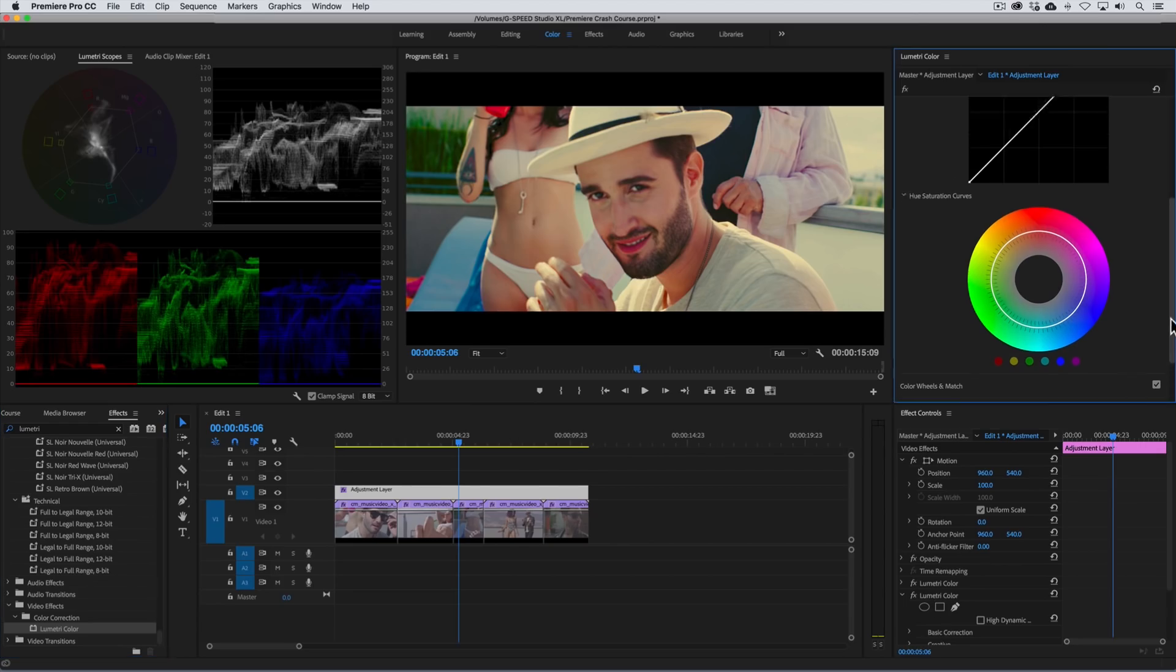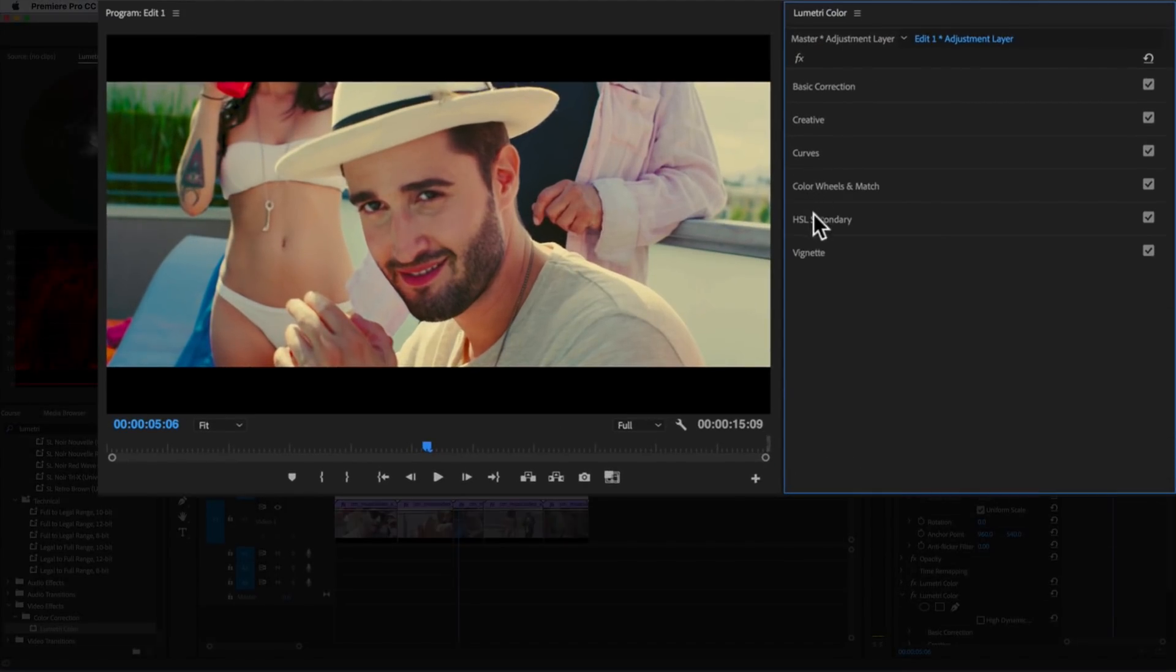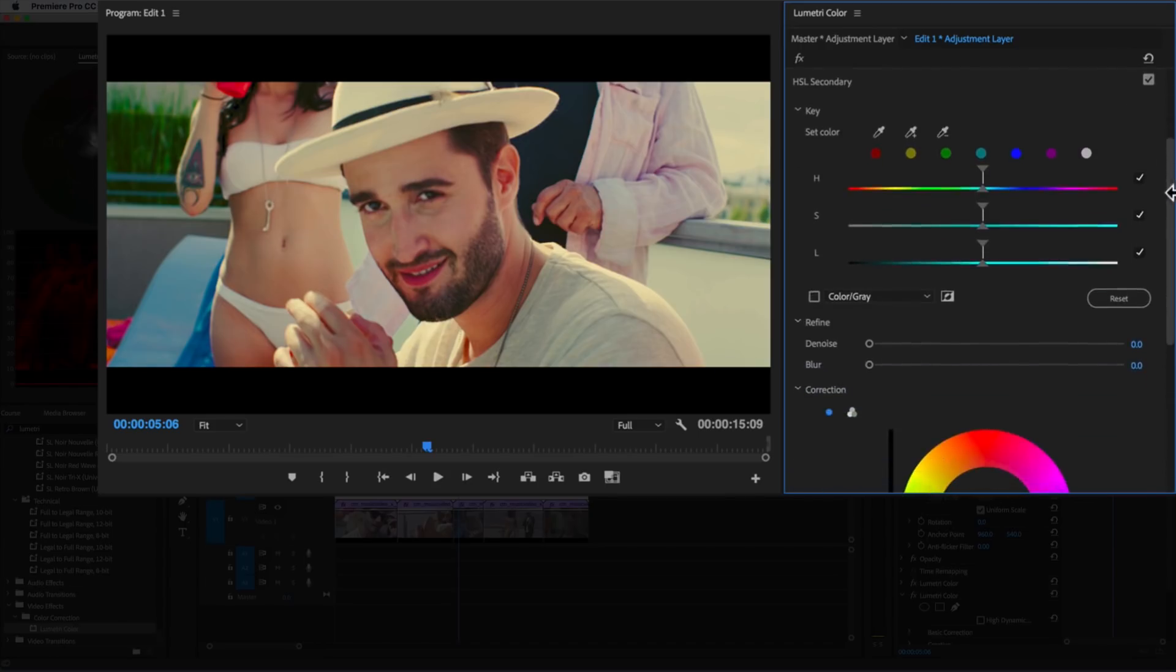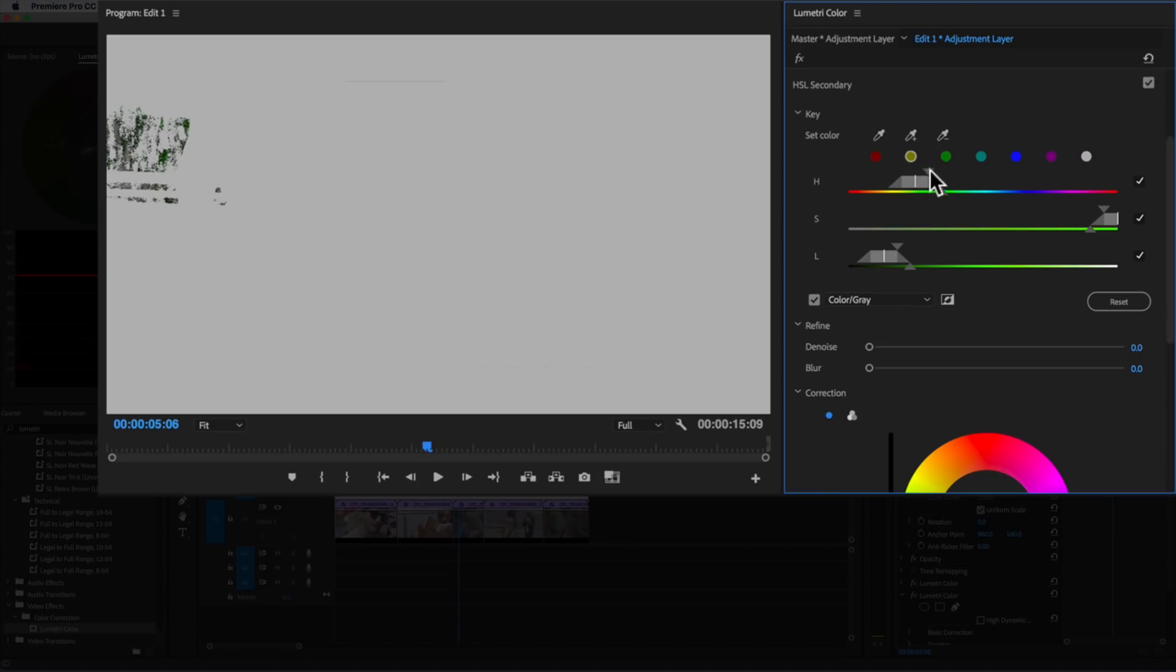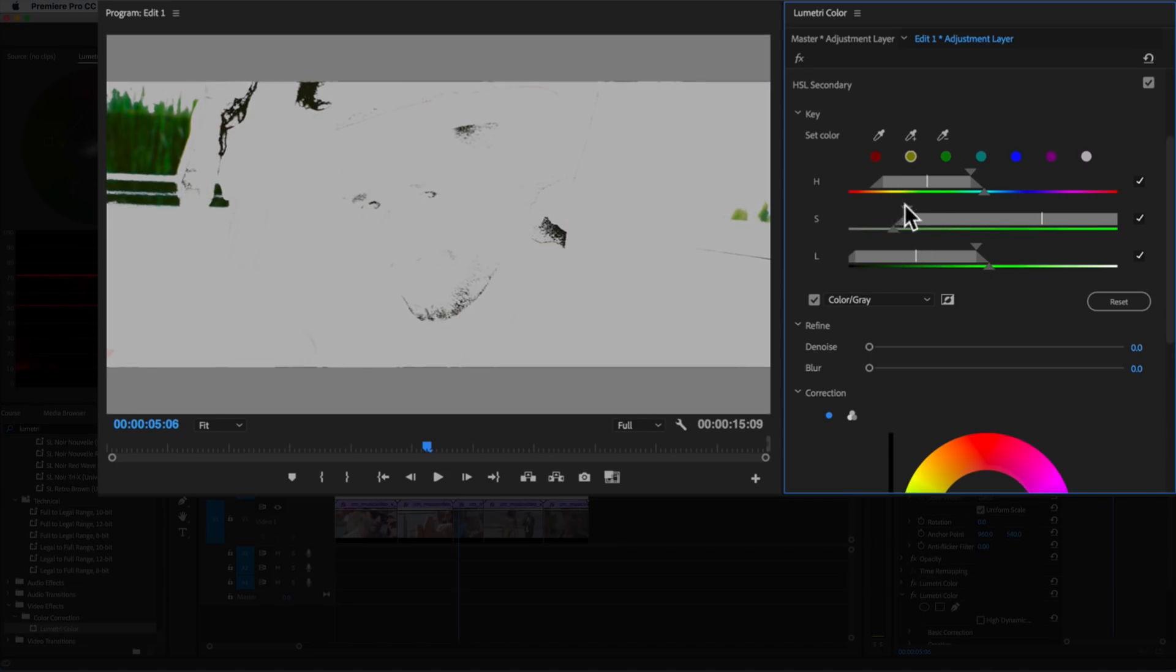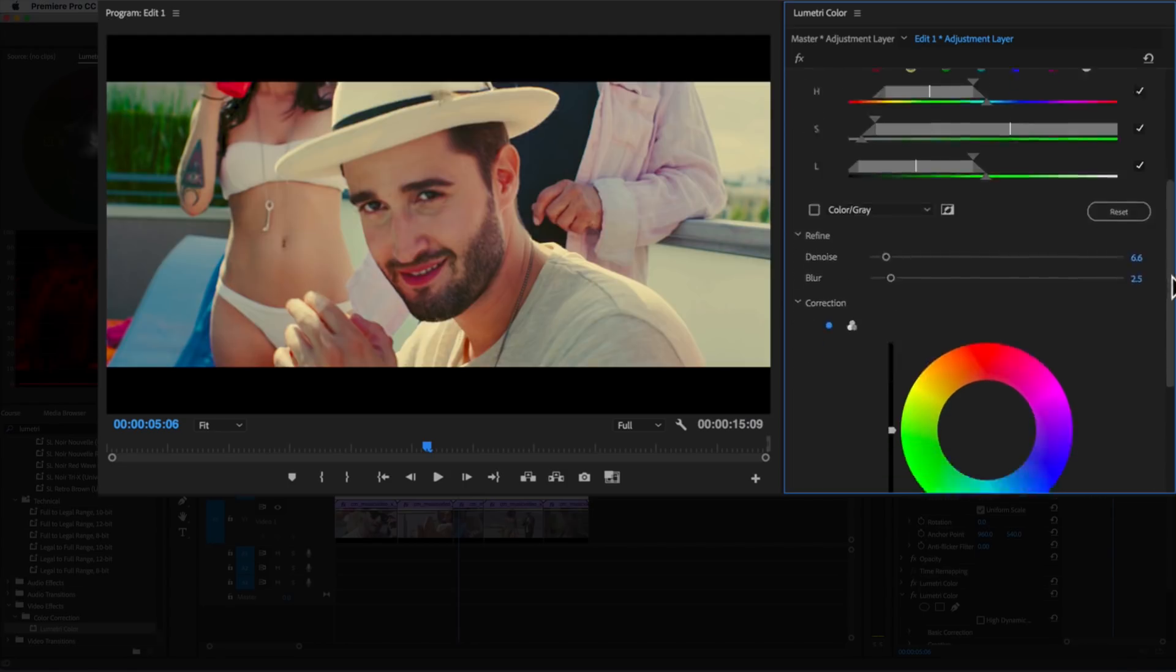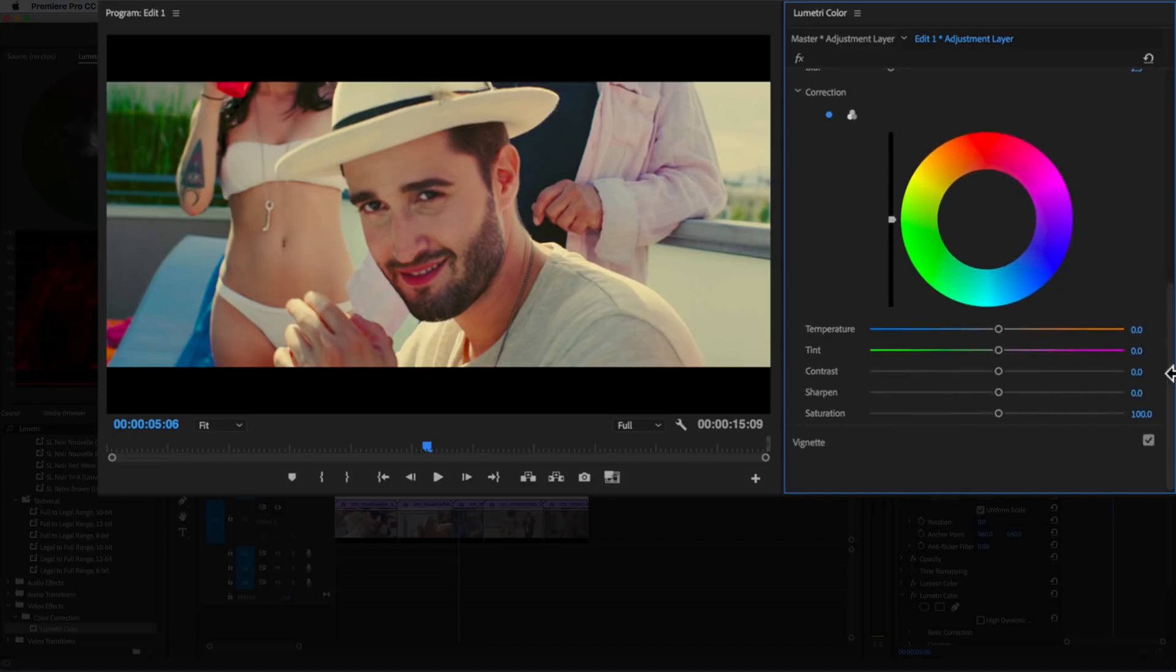And under the HSL secondary tab, we can make green grass appear more yellow by clicking on the set color picker and selecting the grass. I'll activate the highlights feature so we can see our selection, and I'll refine the color mask like so with the HSL sliders. Once we're happy with the selection, we can refine it a little bit more with the denoise and blur sliders, then deactivate the highlights feature. Now we can change the green to appear more yellow with the temperature and tint sliders. Finally, I'll reduce the saturation a little bit.